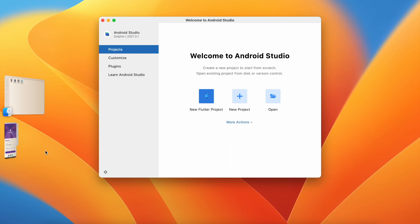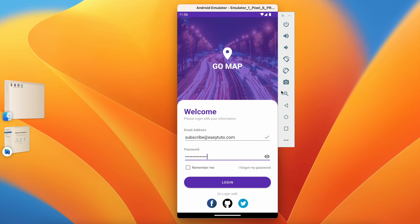Welcome back to another video on Android application development in Android Studio. In this video we are designing a login page for our application, so this tutorial is dedicated to login page UI design. We will add image background, TextView, EditText, material button, and other social media icons. At the end we are going to achieve this — image background, CardView, EditText, button, and social media icons.